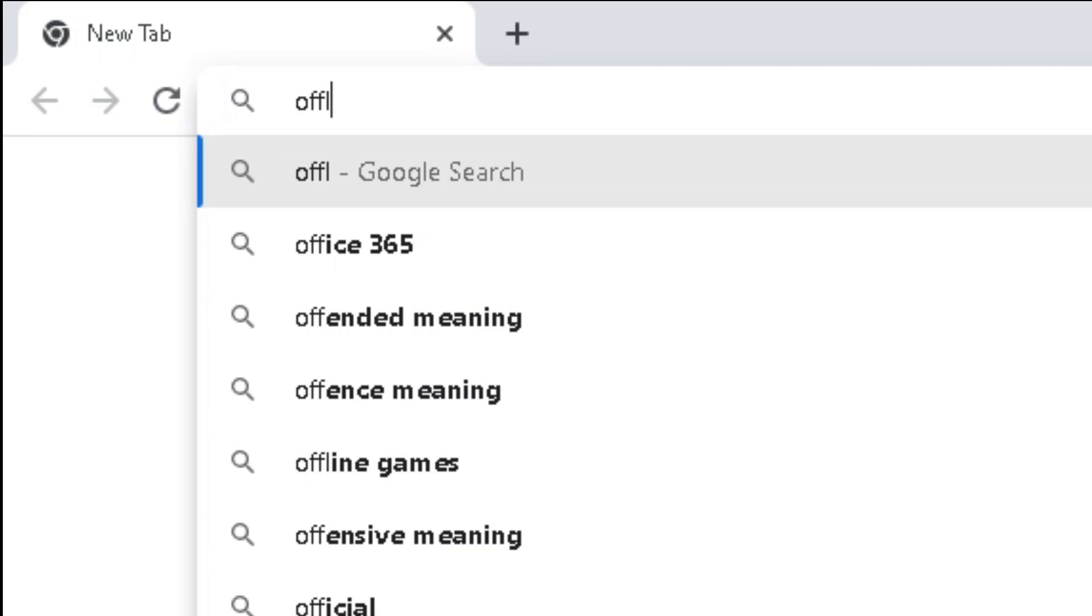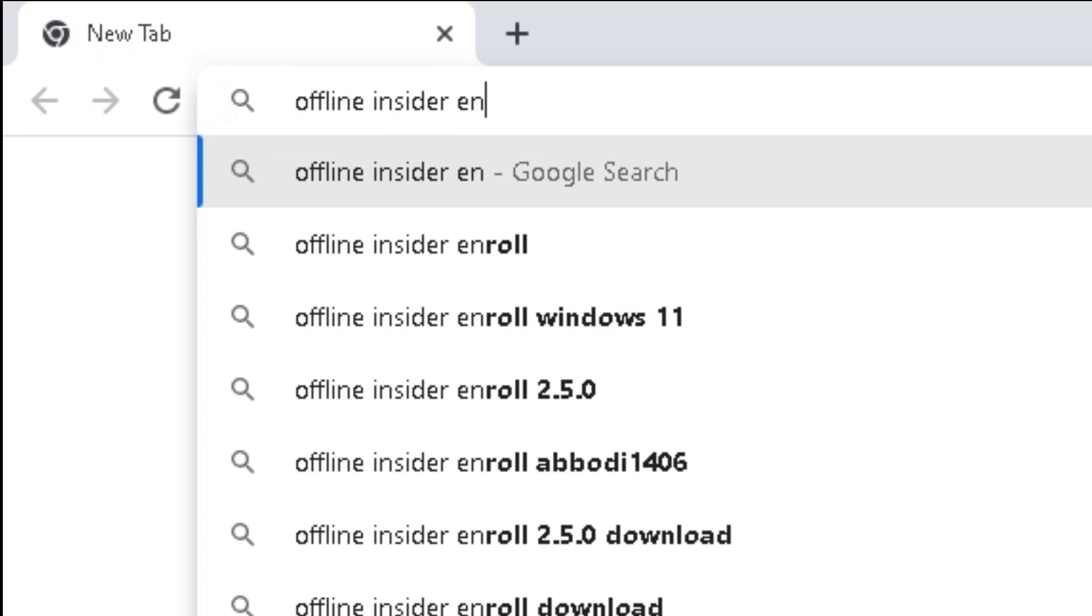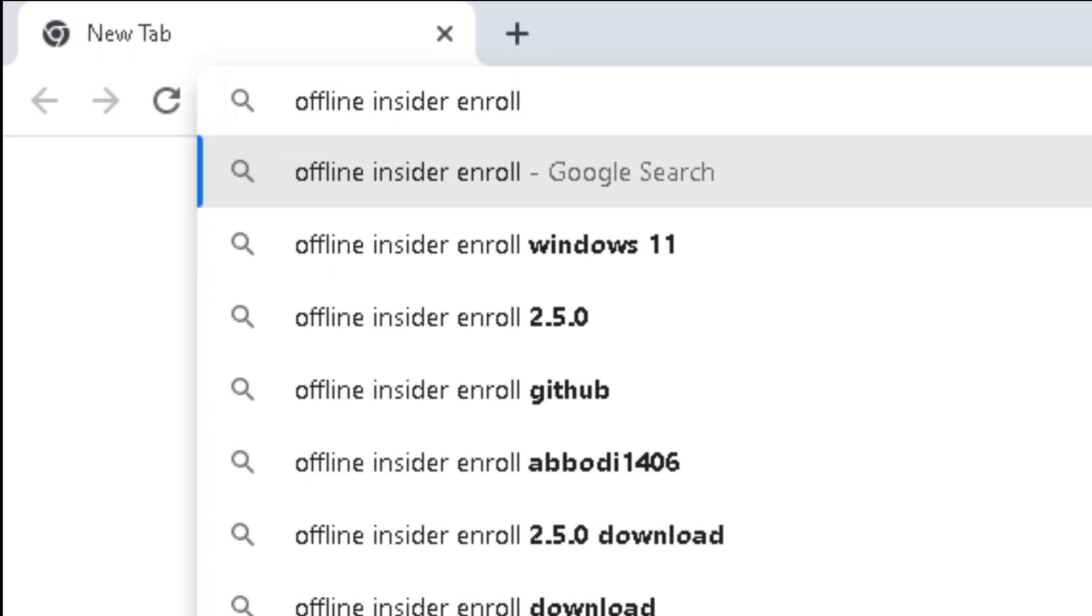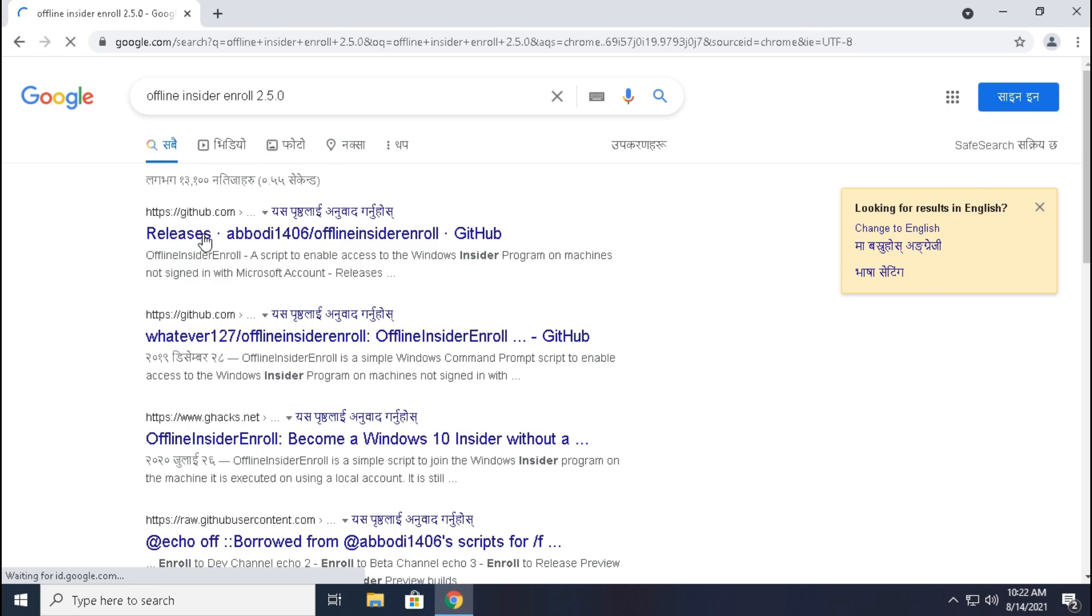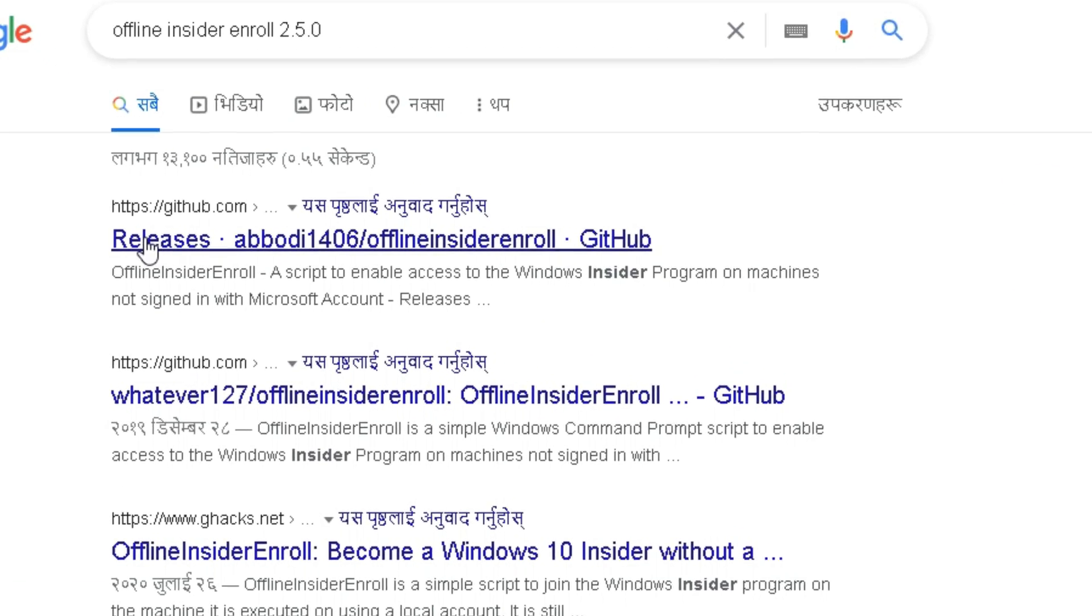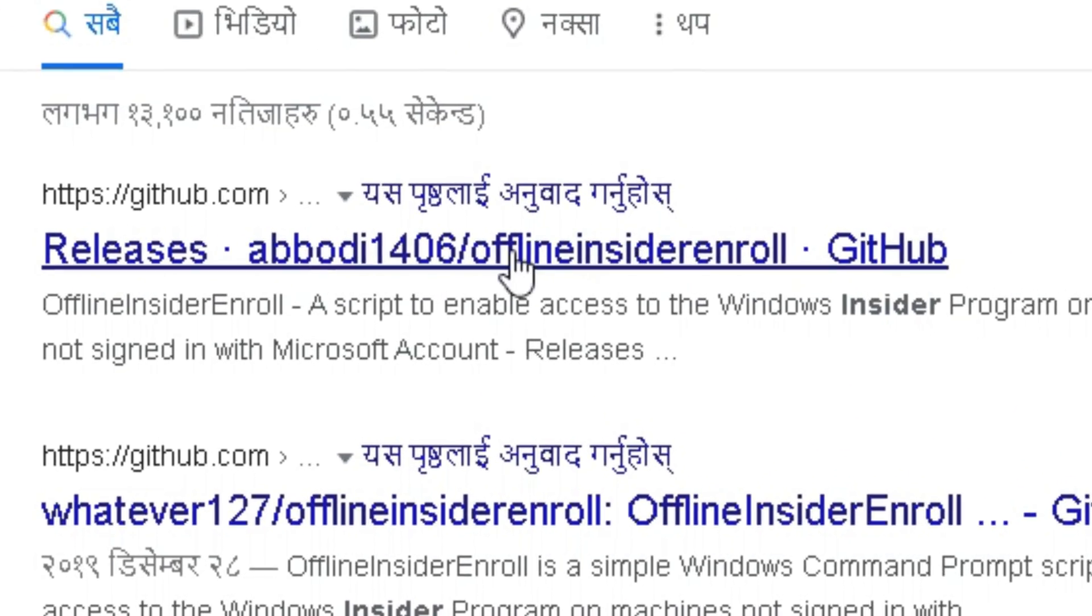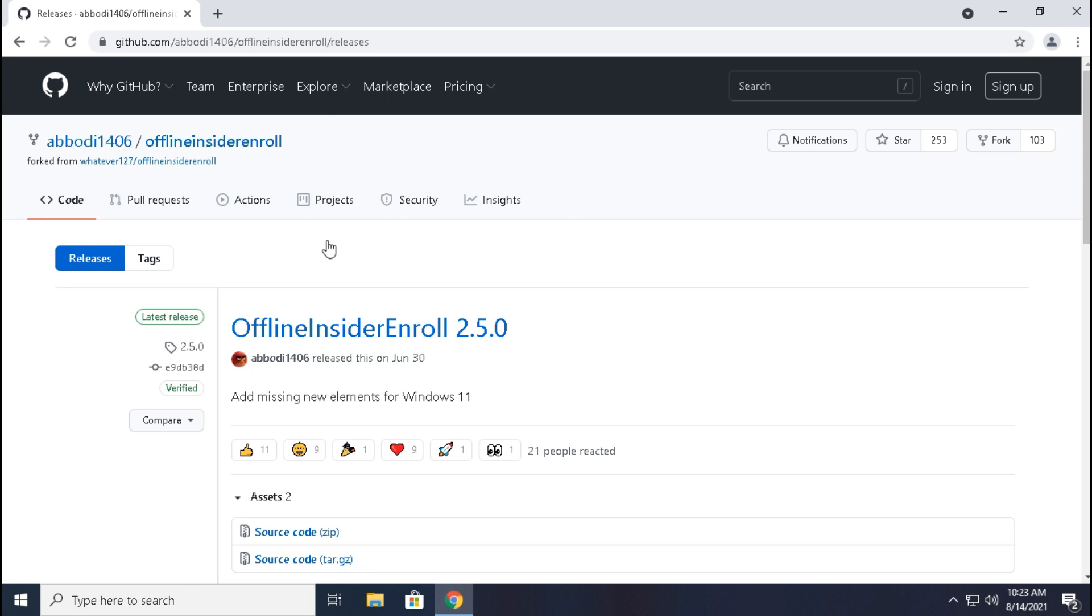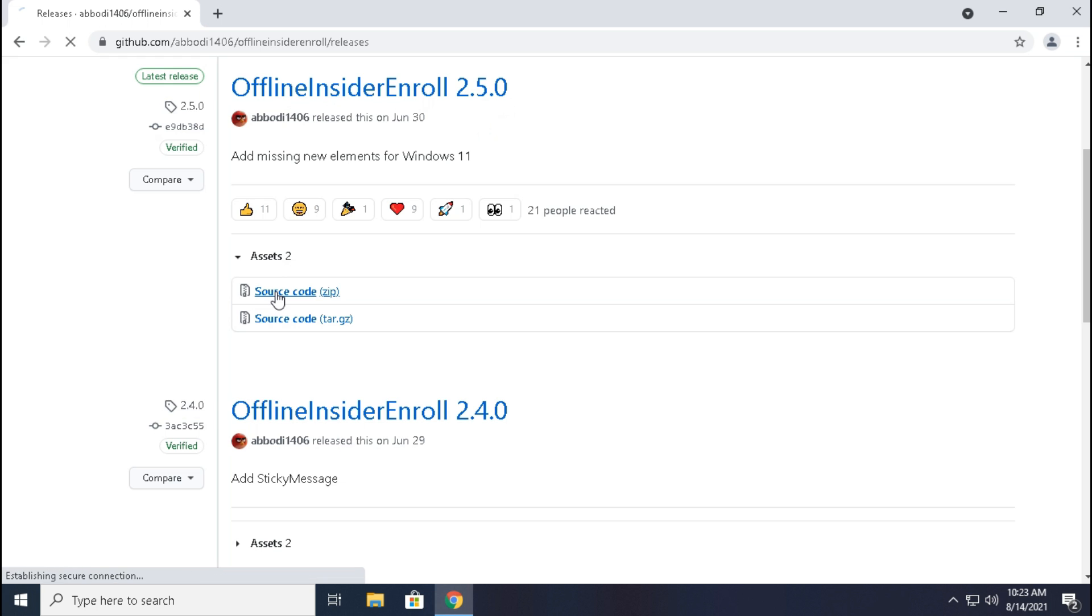Now search for offline insider enroll 2.5.0. Then click this link. Click source code.zip and a file will start to download.